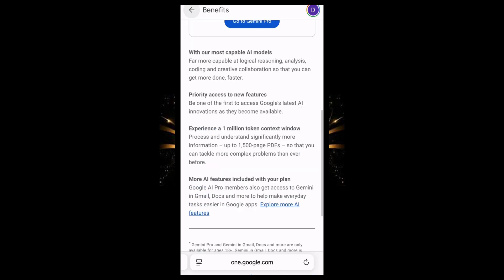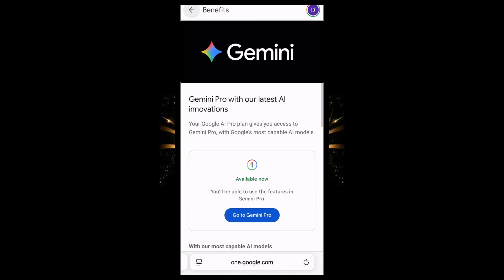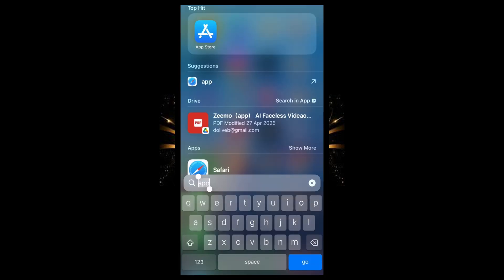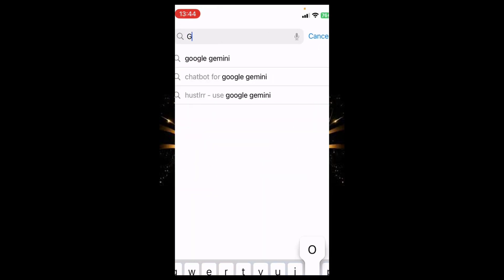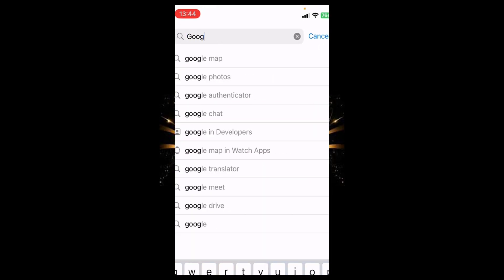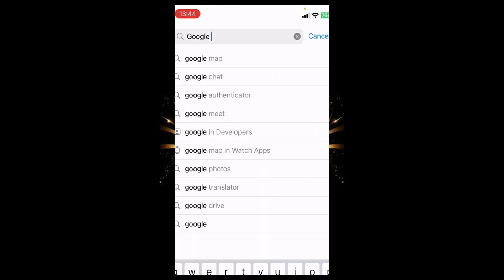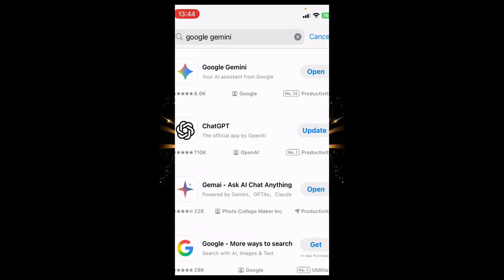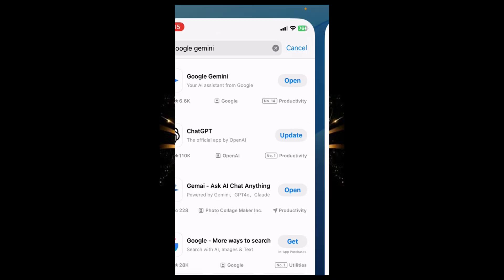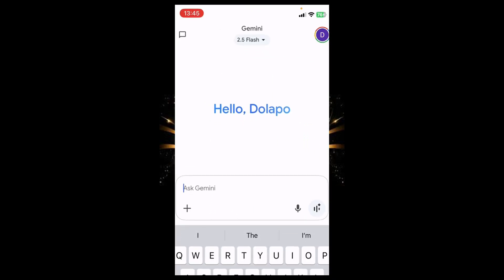Once you enter your card details, head over to your app store or play store and search for Google Gemini. Look at the first result — I already have it installed on my device, so I'll just click on Open. If you have not installed it, click on Install, and then open the app.